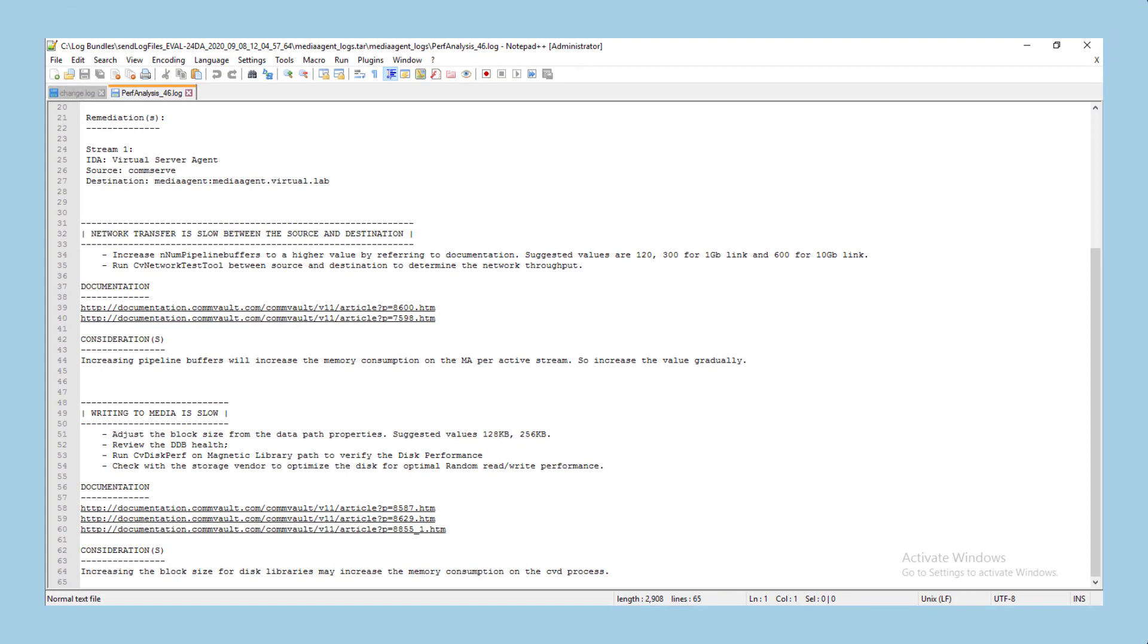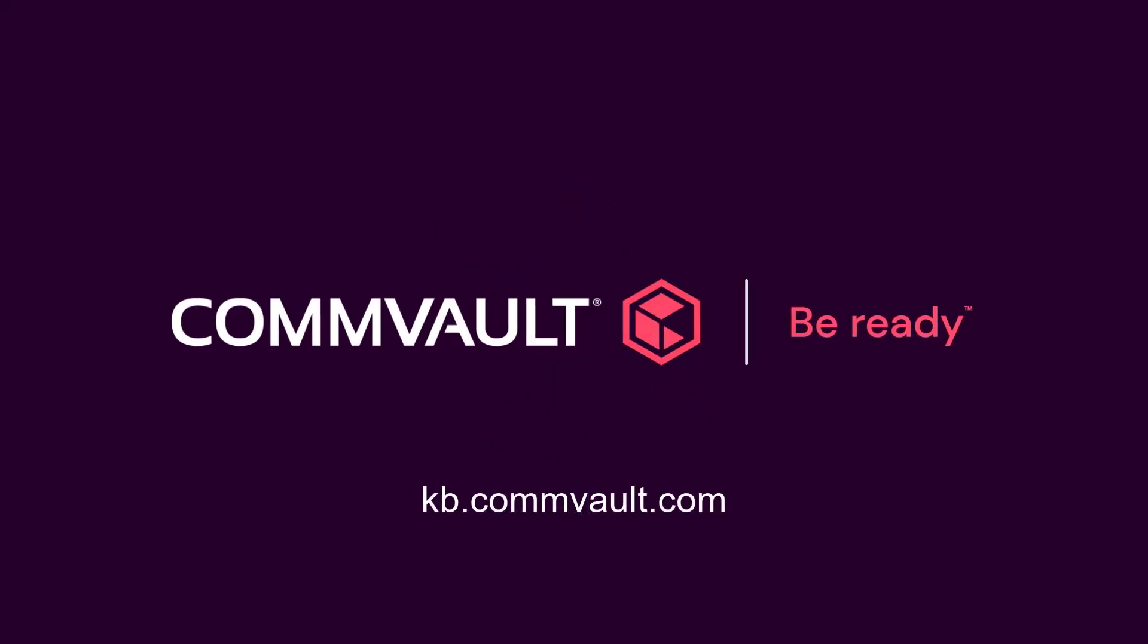So in a matter of minutes, you have analyzed the job, identified a number of performance bottlenecks and immediately have some further troubleshooting and remediation steps available to help you optimize your environment. For more help topics like this, check out kb.commvault.com.